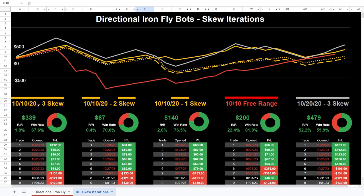Here's what the data shows. The solid yellow line is the original 10-strike-wide, 10% profit target, 20% stop loss directional Ironfly with a three-strike skew — the center strike placed three strikes in the direction of the trend. The dashed line represents the two-strike skew, and the dotted line represents the one-strike skew.